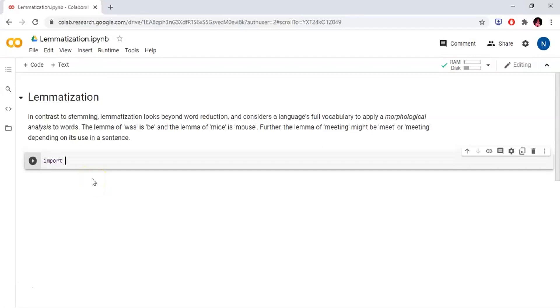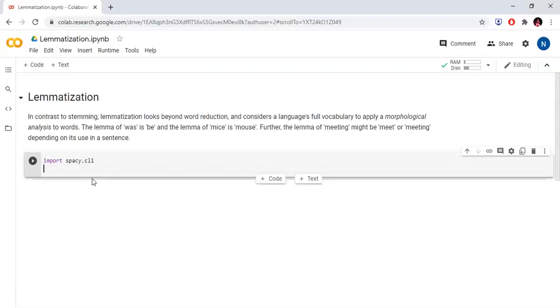First, we will import spaCy. We just need to install spaCy.